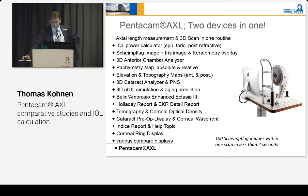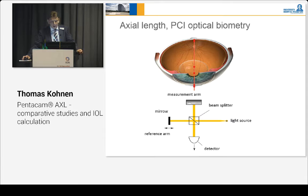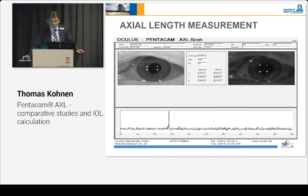The Pentacam AXL takes 100 Scheimflug images within one scan in less than two seconds for all this information. Now, important for us is if you look at axial length measurement — we are all aware of the PCI optical biometry, partial coherence interferometry — and you can see how that is done. This technology from the IOL Master is now measuring worldwide as a standard the axial length.